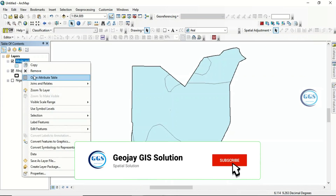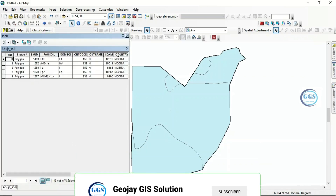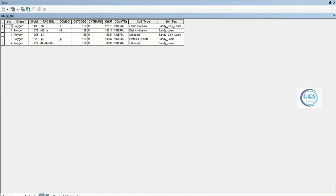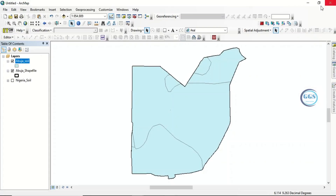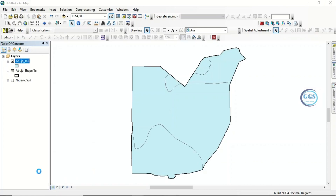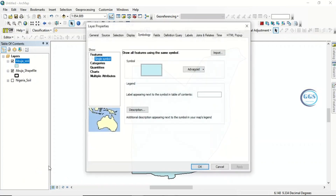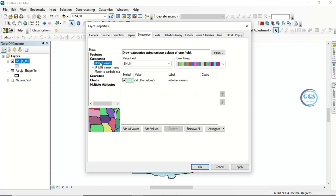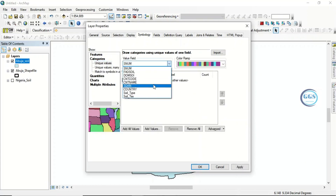This is the soil of Abuja clipped out from the soil of Nigeria. If you right-click and go to properties, you see the same information you have in the map of Nigeria. Now to do a soil map of Abuja, right-click and go to properties.